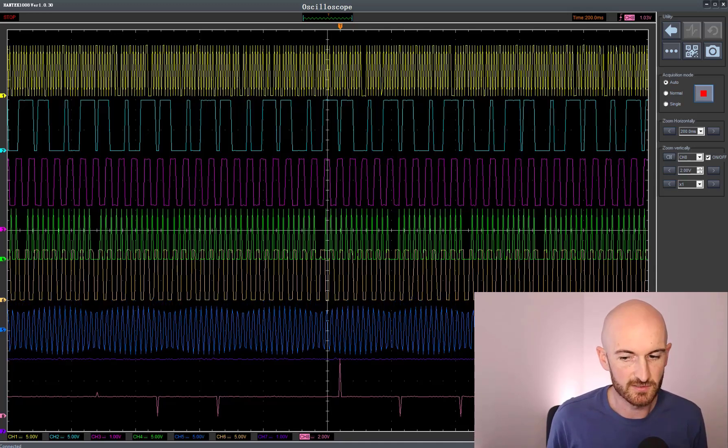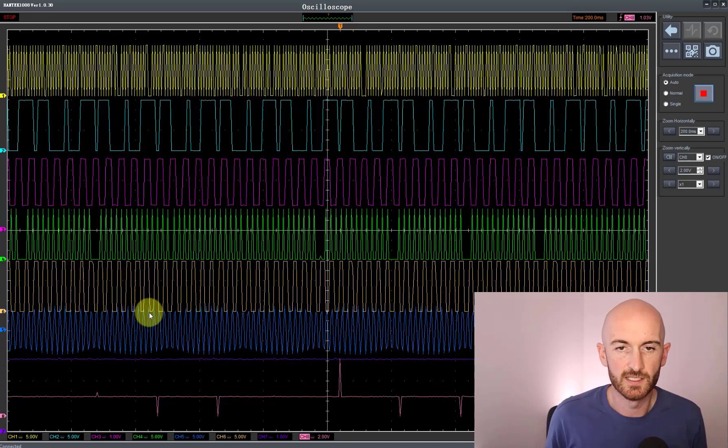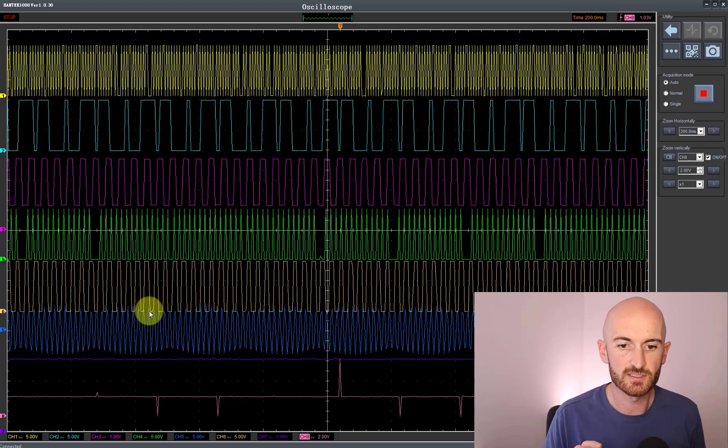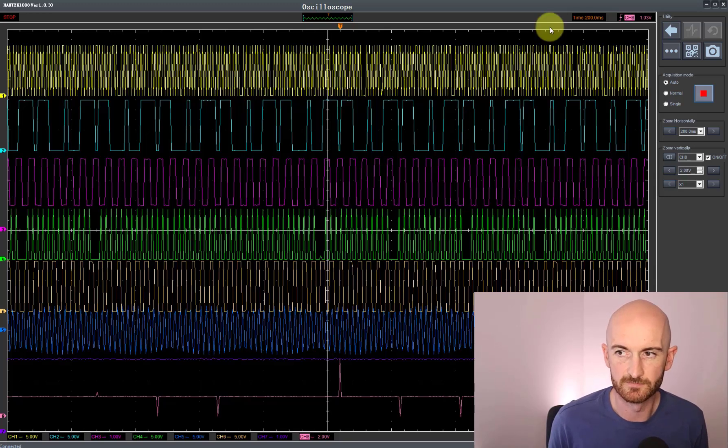Now there is quite a lot going on on this screen, it's quite busy, but let's just see if we can zoom in and make any sense of what we've got on here.